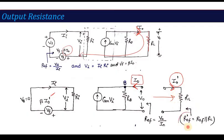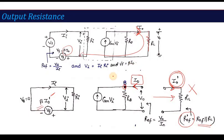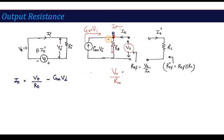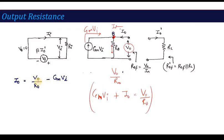Applying KCL at the output node: the incoming current is gm*vi, plus i0 equals v0/r0. Rearranging: i0 = v0/r0 − gm*vi. Now, applying KVL on the input side with the source set to zero: 0 − vi − vf = 0, so vi = −vf. Since vf = beta*i0-dash and i0-dash = −i0, we get vi = beta*i0.